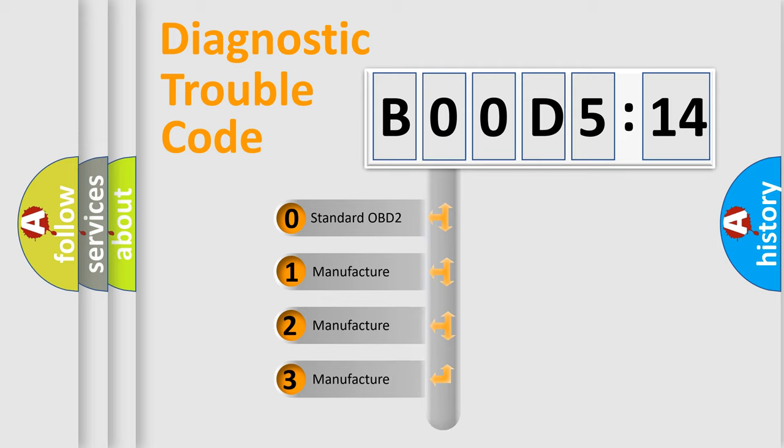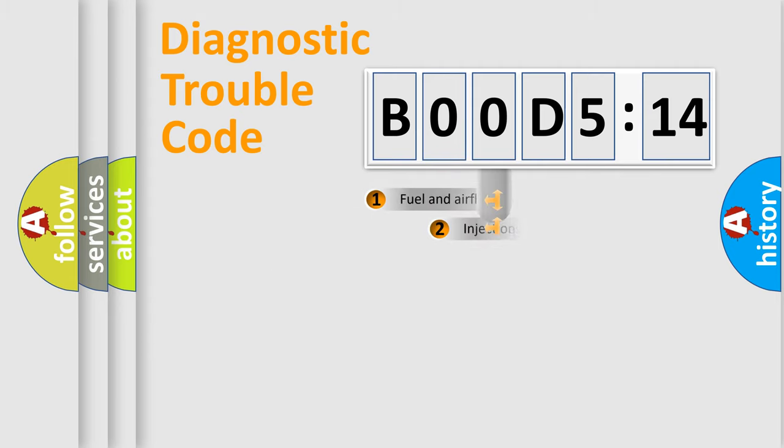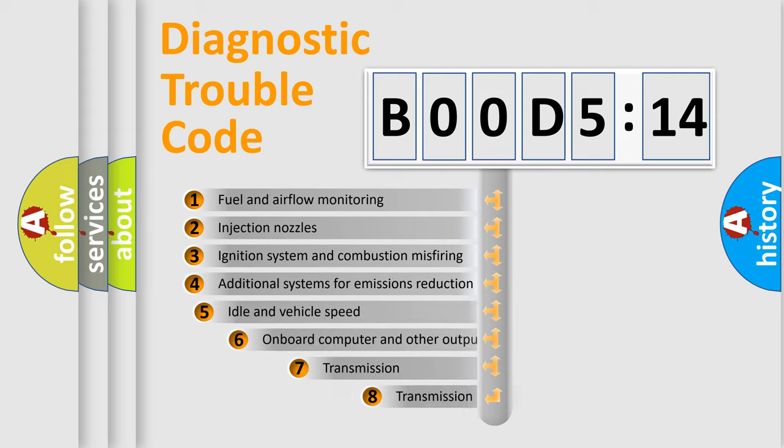If the second character is expressed as zero, it is a standardized error. In the case of numbers 1, 2, 3, it is a car-specific error.